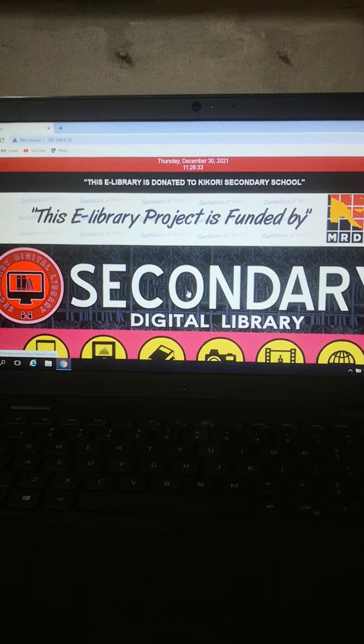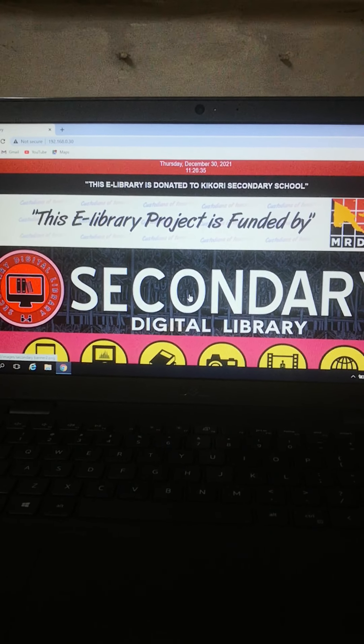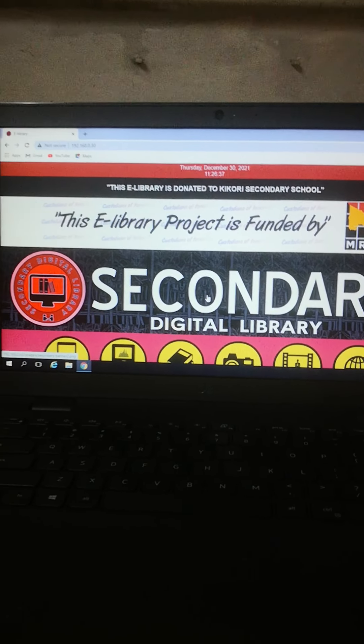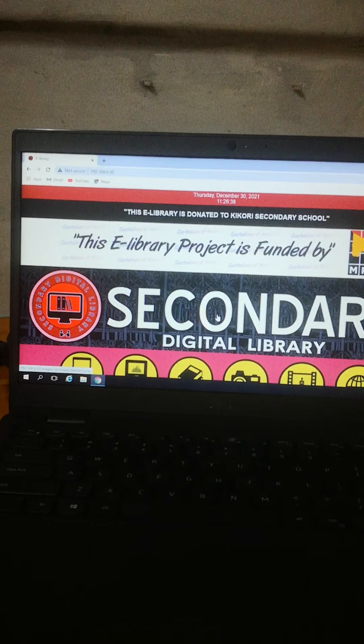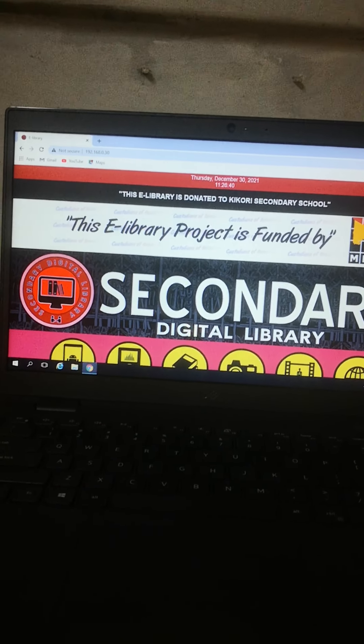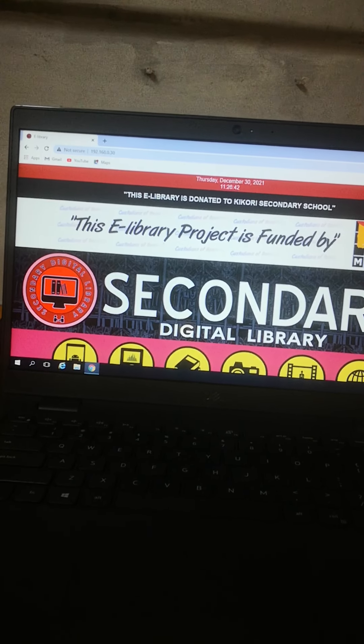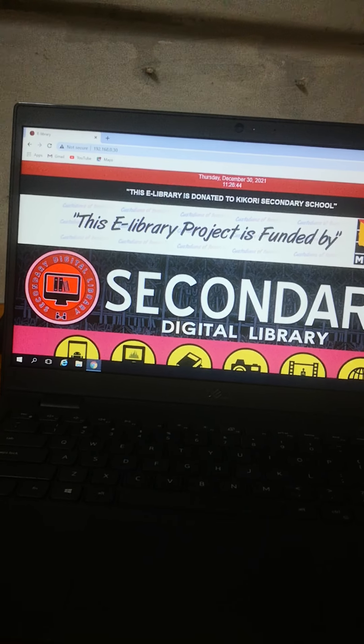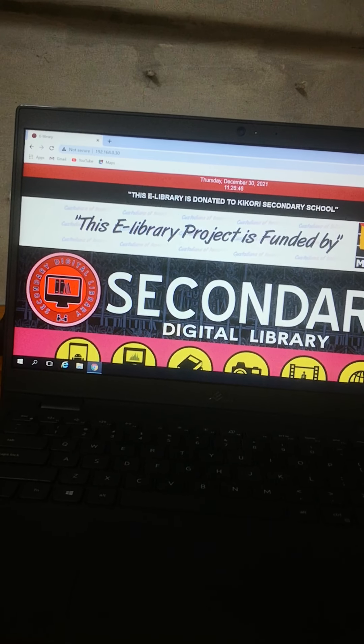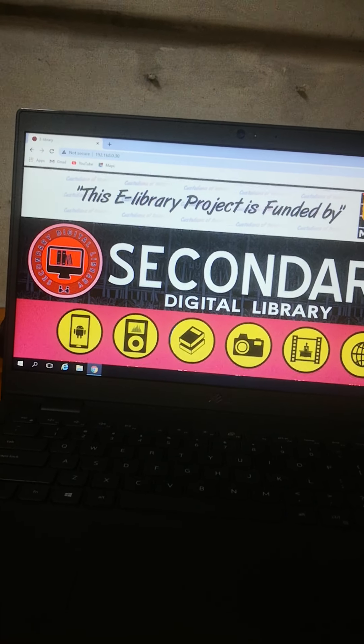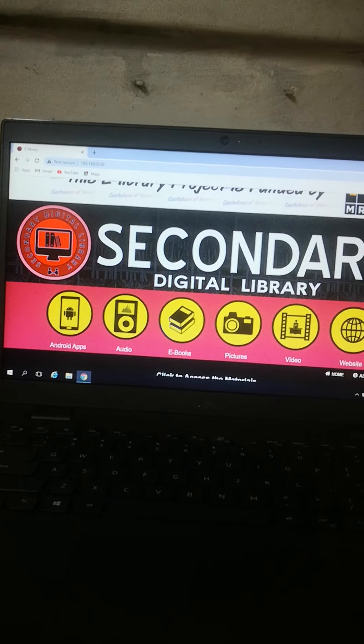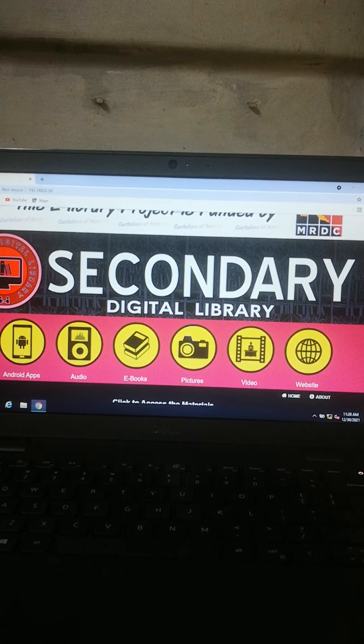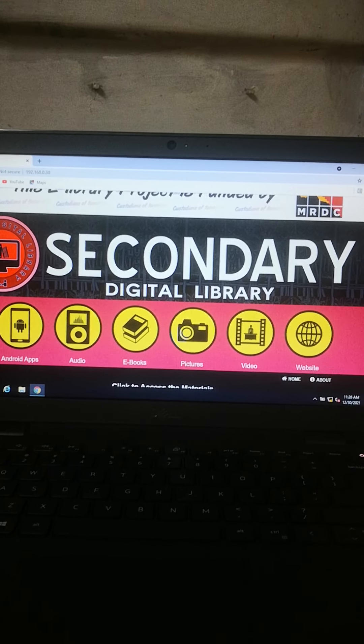MRDC is not wasting time, only giving all the information. The building system is a standard where we can launch them across Papua New Guinea. This one will be launched by MRDC in Kikori High School - Secondary Digital Library.